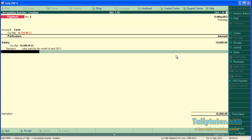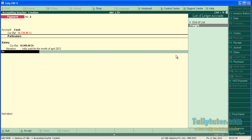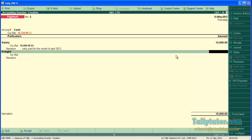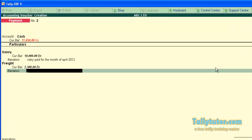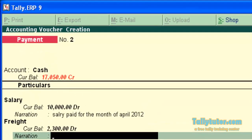Now the second entry is rent paid rupees 2,300. Enter the narration here.